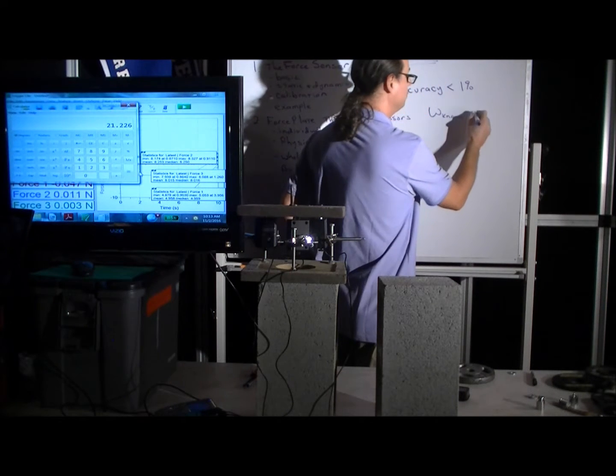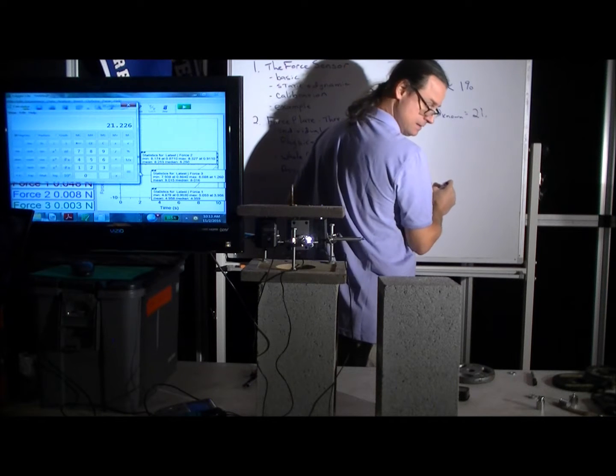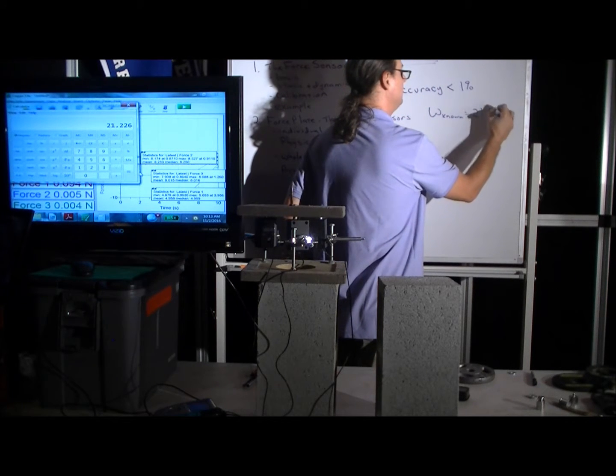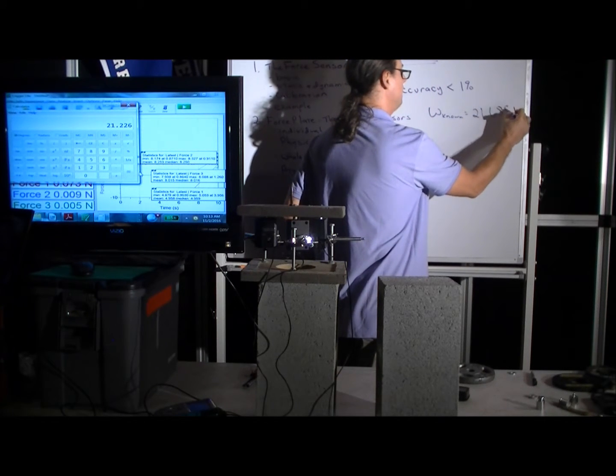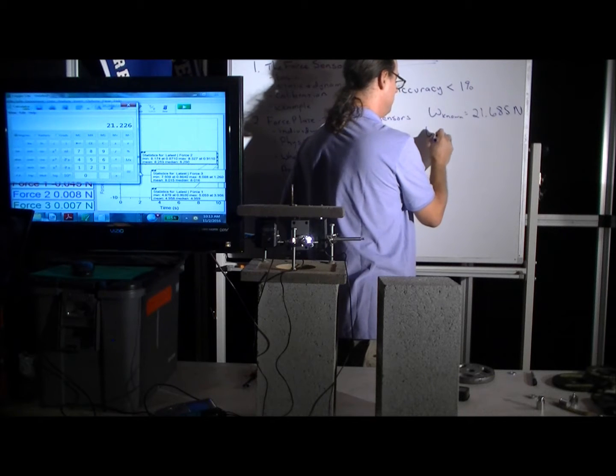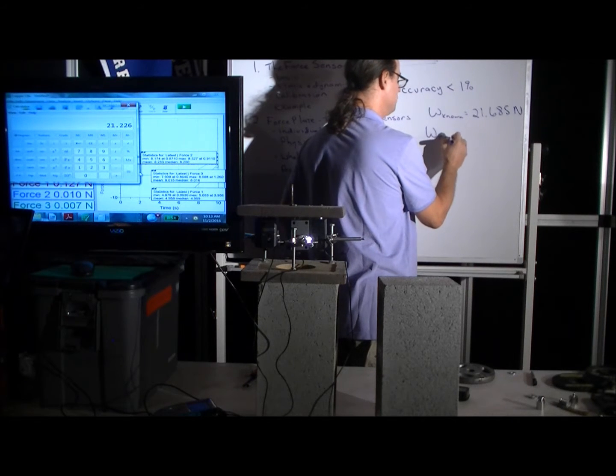So we know the weight known is 21.685 newtons, and we know the weight measured.